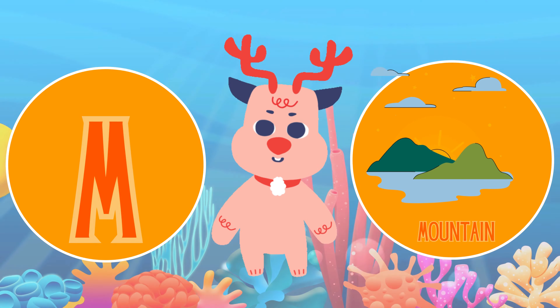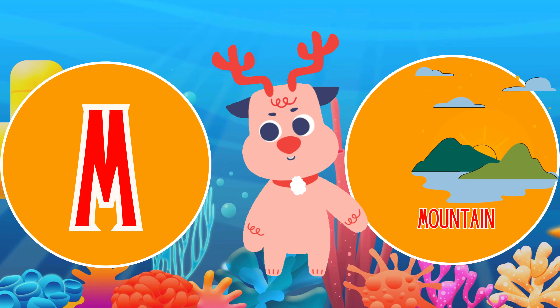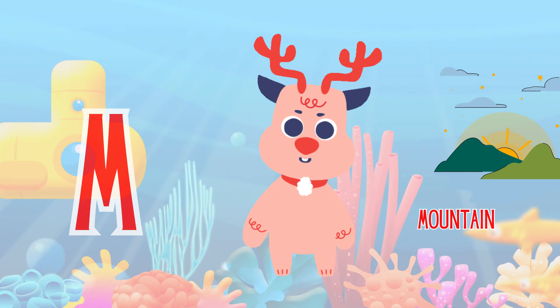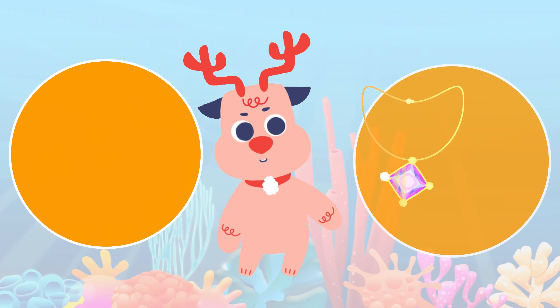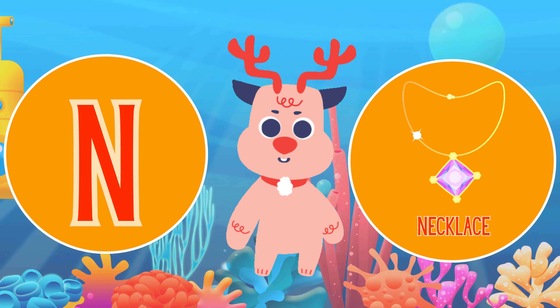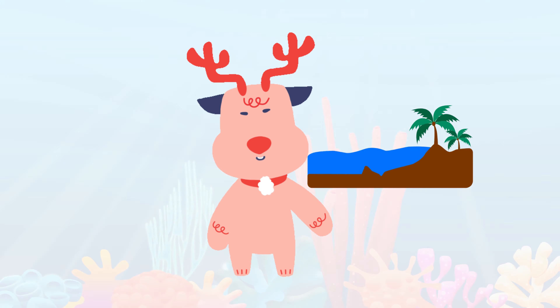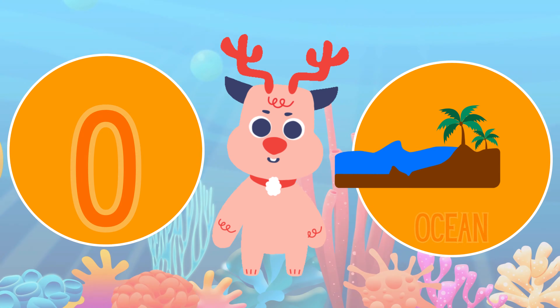M. This is Mountain. Mountain. N. This is Necklace. Necklace.